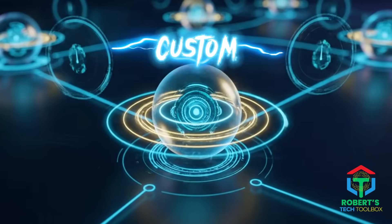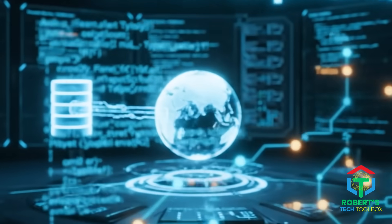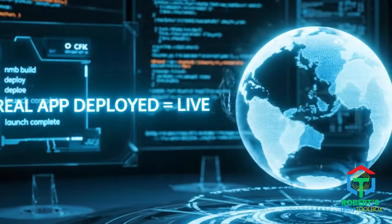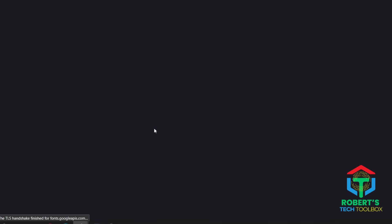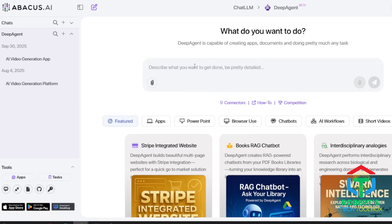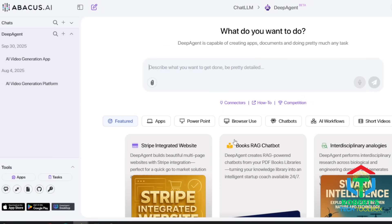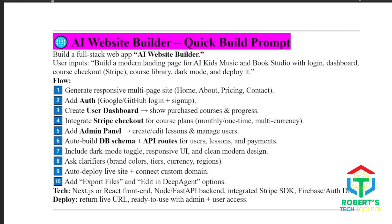This isn't a toy. You'll literally watch it write TypeScript, generate Prisma schemas, spin up a PostgreSQL instance, and deploy a real working app. Once you sign in, click on the DeepAgent button. Just type what kind of website you want, what it should do, and who it's for. In this demo, I'll ask it to build a modern landing page for AI Kids Music and Book Studio with login, user dashboard, course checkout using Stripe, course library, dark mode, and deploy it.